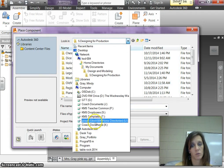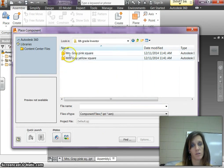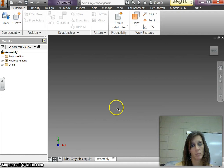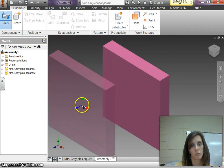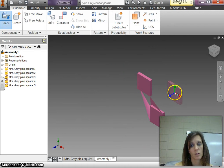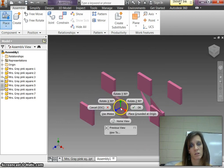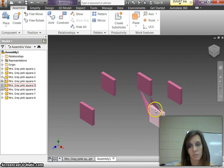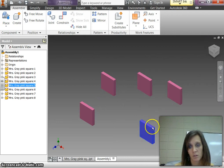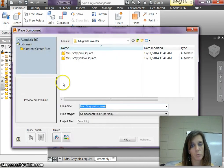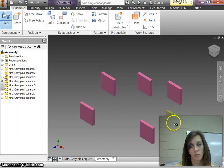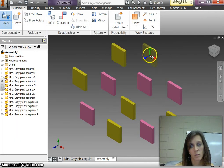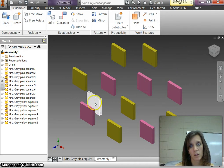So I have to go to my U drive, click on 6th grade inventor and open my pink one first and I'm going to place just a couple of these. You don't have to place all of them. And then I'm going to place some of my yellow squares. And when I'm done I'm just going to hit okay. Now you can always go back and place more, that's fine.